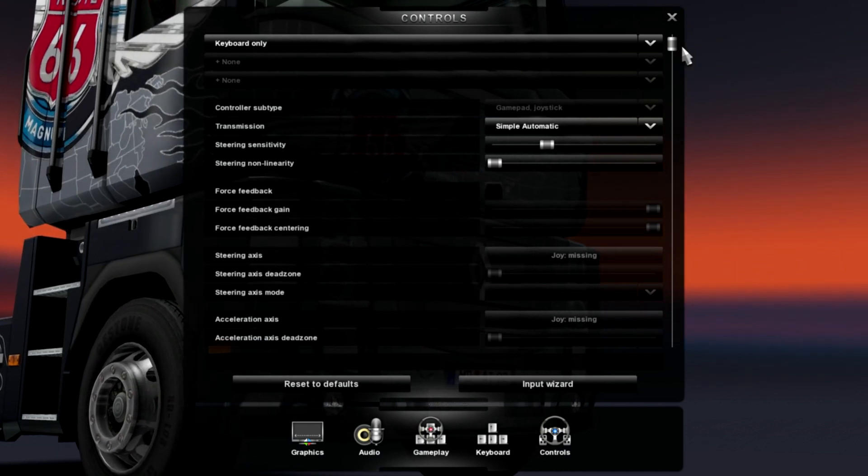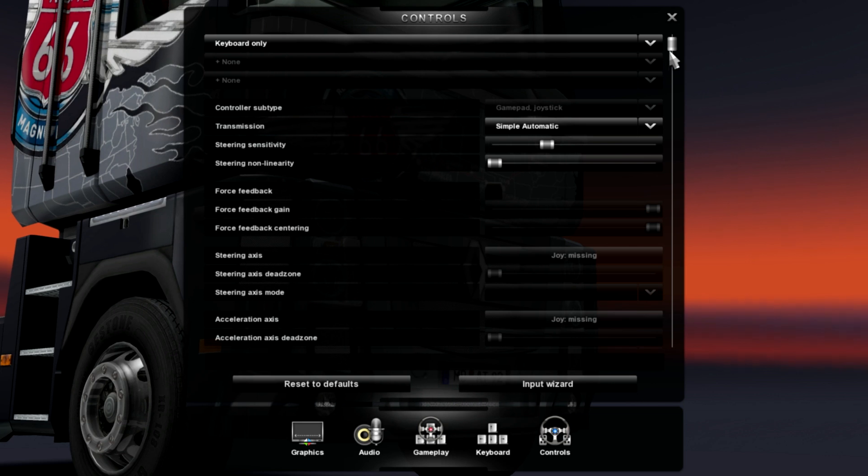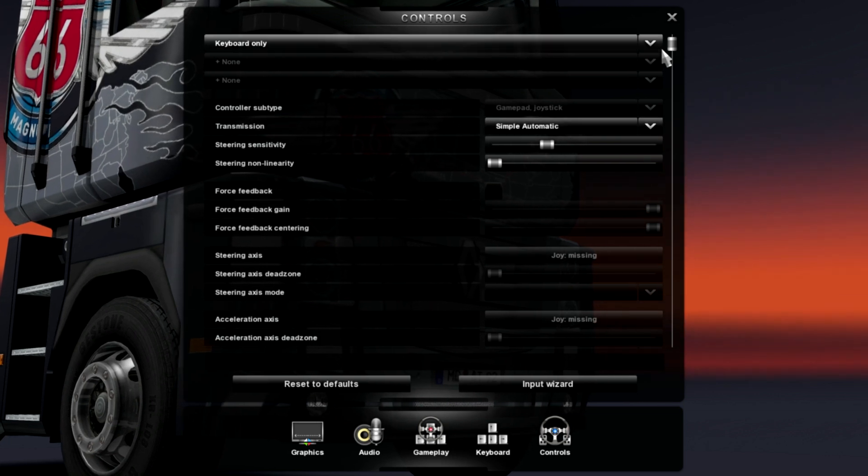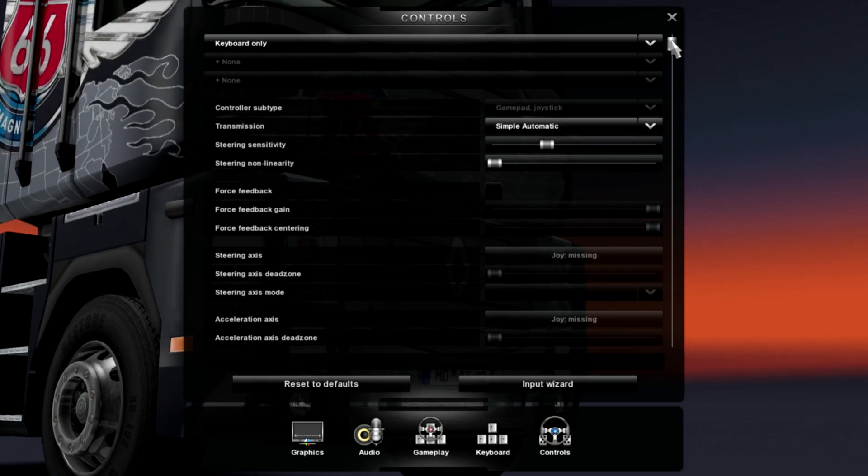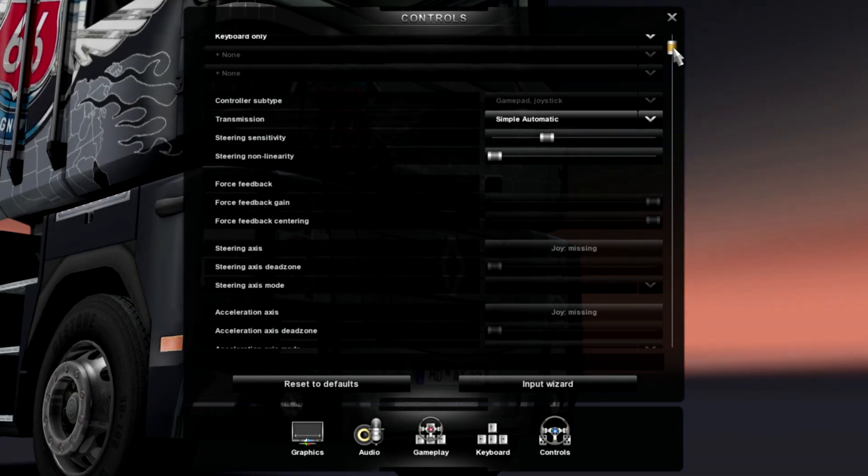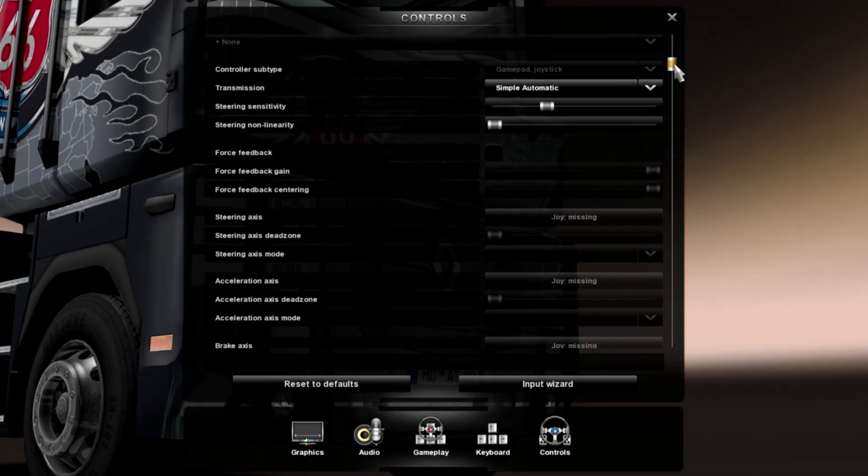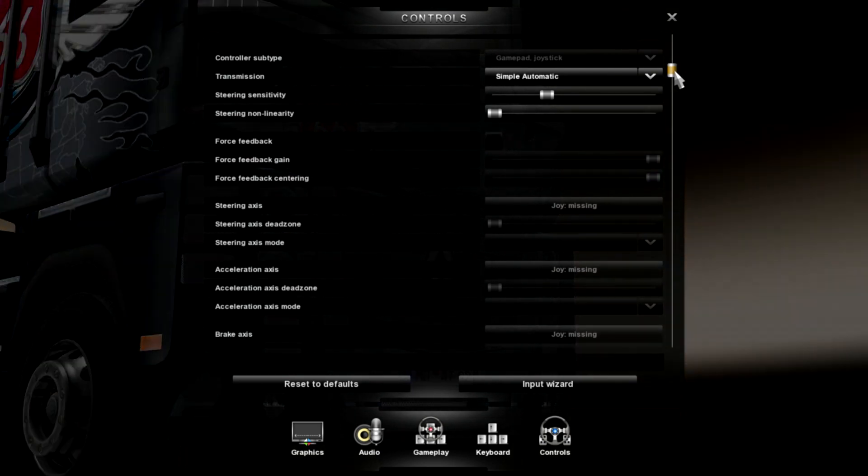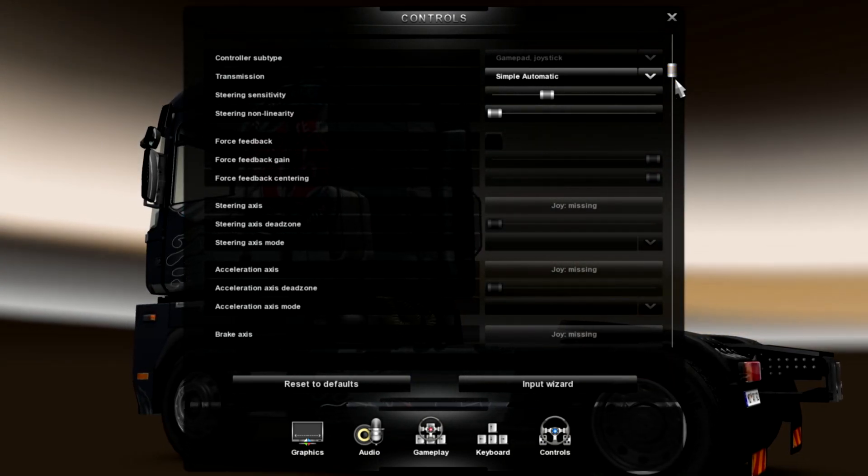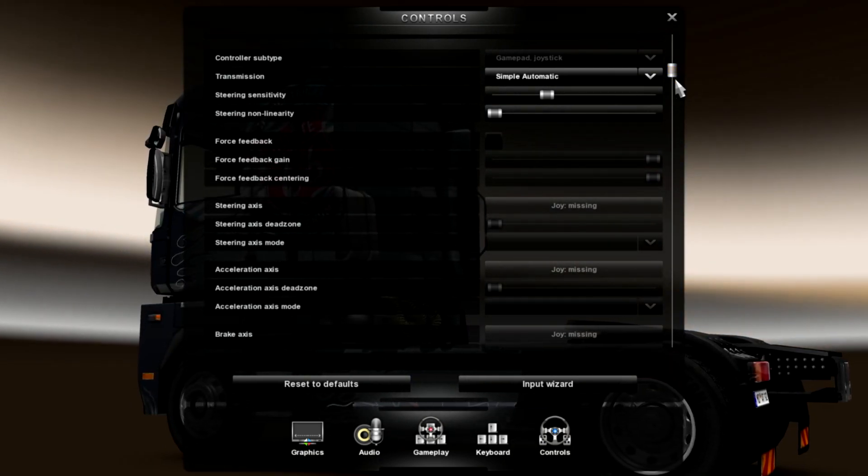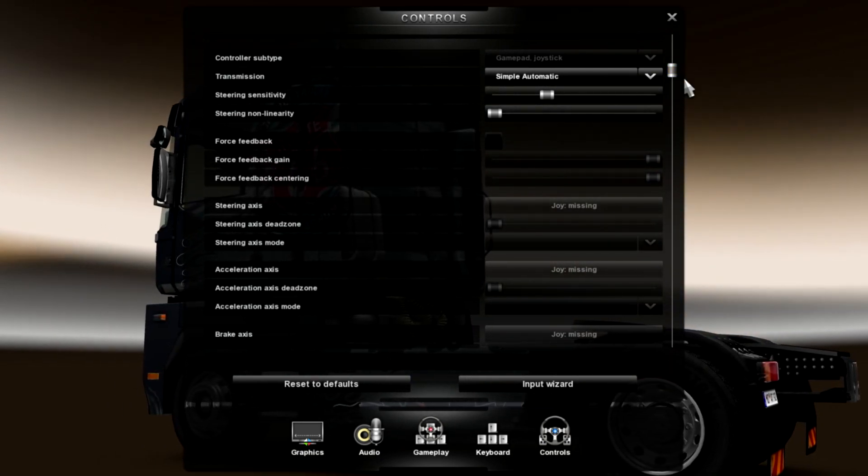The steering type, I like simple automatic. You can use whatever you feel like. But for this, for simple automatic, this is how I set it up.